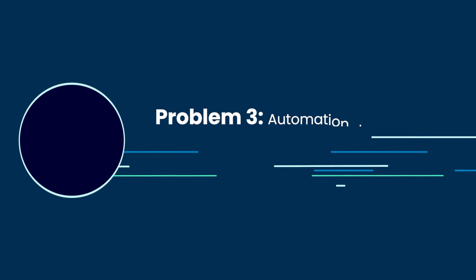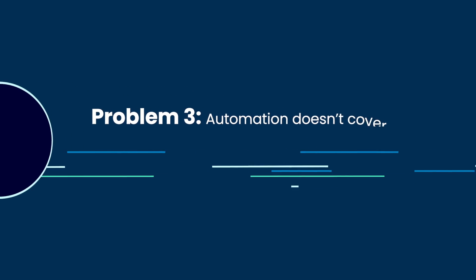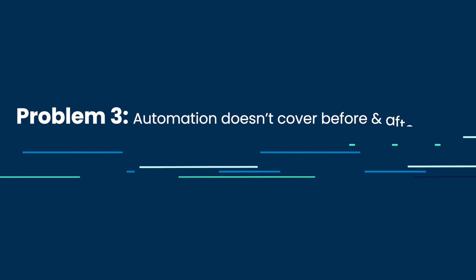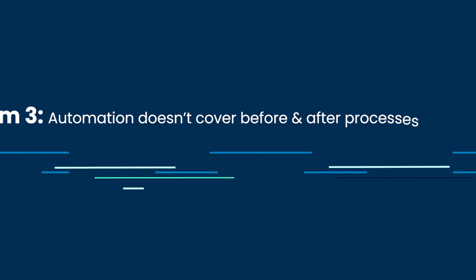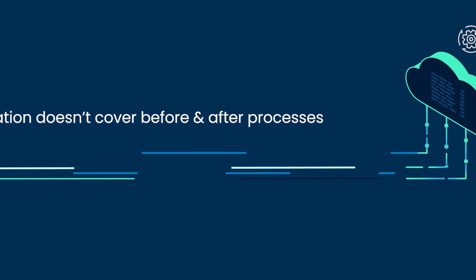Third, while some companies have automated the patch deployment process itself, they neglected to do so for the actions that need to take place before and after.